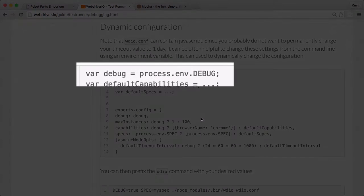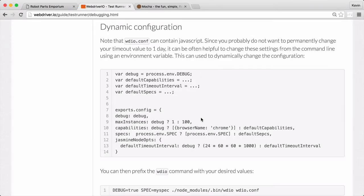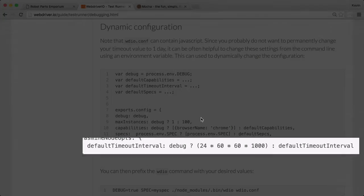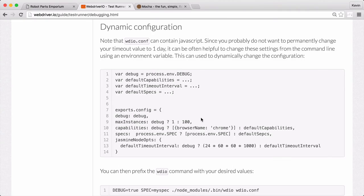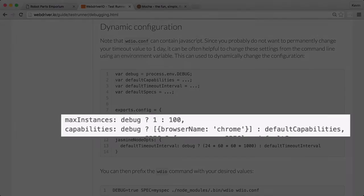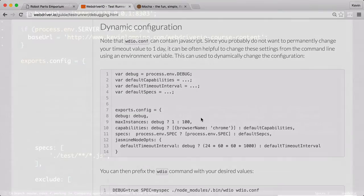You can see in the WebDriver.io example, they use the debug command line flag to specify whether they want the long or short timeout setting. They also do some work to configure the max instances in capabilities settings. We're going to ignore that for now and stick with just adjusting the timeout value.